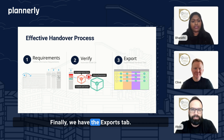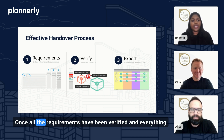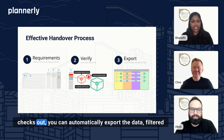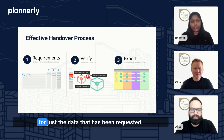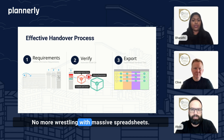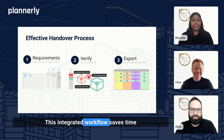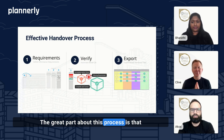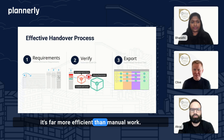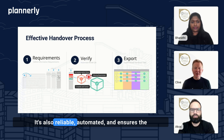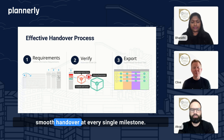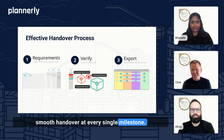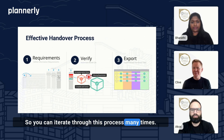Finally, we have the export step. Once all the requirements have been verified and everything checks out, you can automatically export the data, filtered for just the data that has been requested. No more wrestling with massive spreadsheets. This integrated workflow saves time and reduces errors. The great part about this process is that it's far more efficient than manual work — it's also reliable, automated, and ensures the smooth handover at every single milestone, so you can iterate through this process many times.